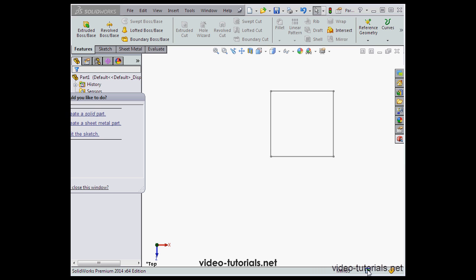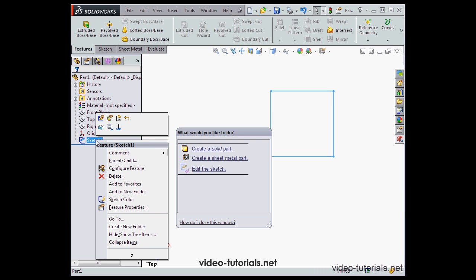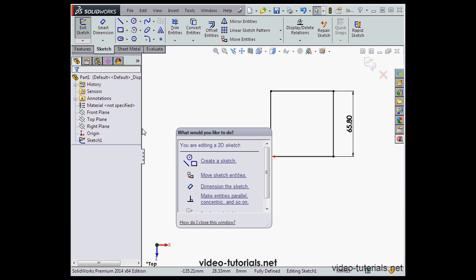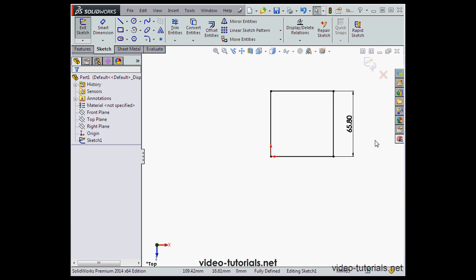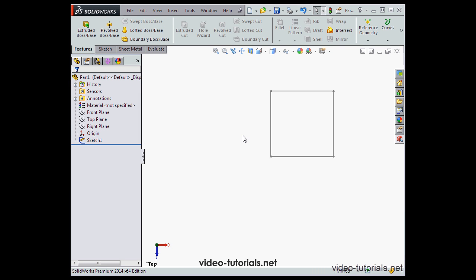Down in the status bar I've got the quick help tip. SolidWorks asks me what I would like to do — this is a list of tips and it depends on the environment you're in. For example, if I click Edit Sketch, SolidWorks is going to let me know what to do. This is a great way to get help as you go along when you're new to SolidWorks. Let's cancel out, disregard our changes and exit.